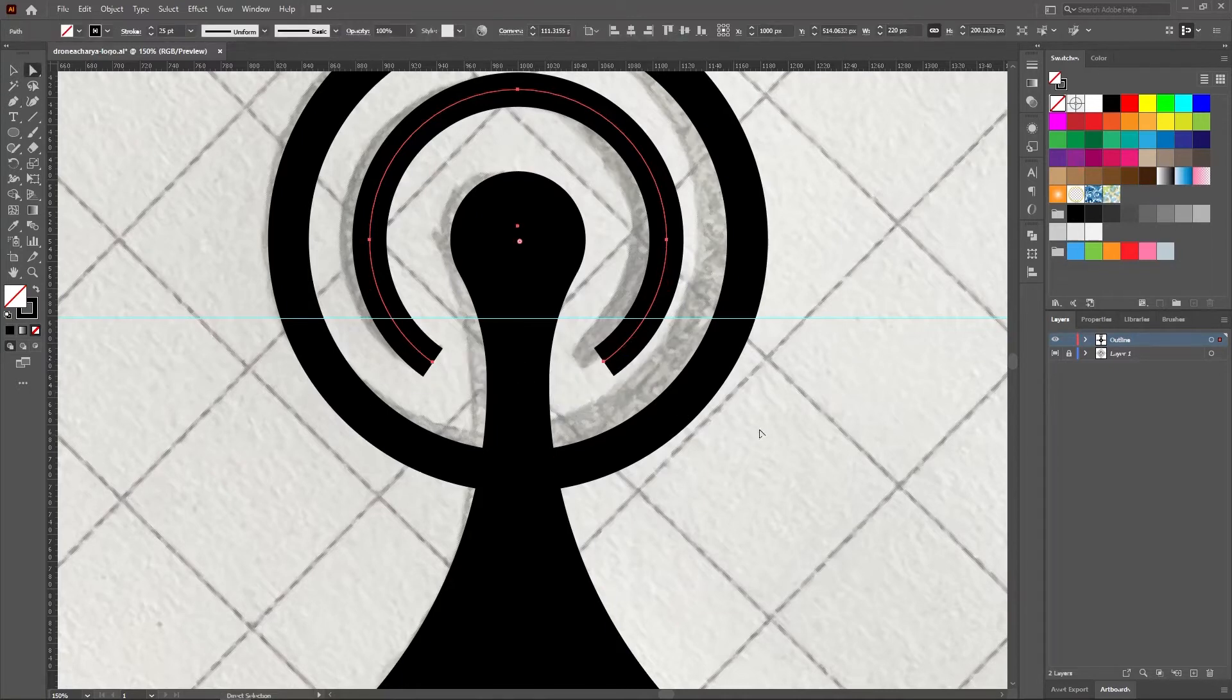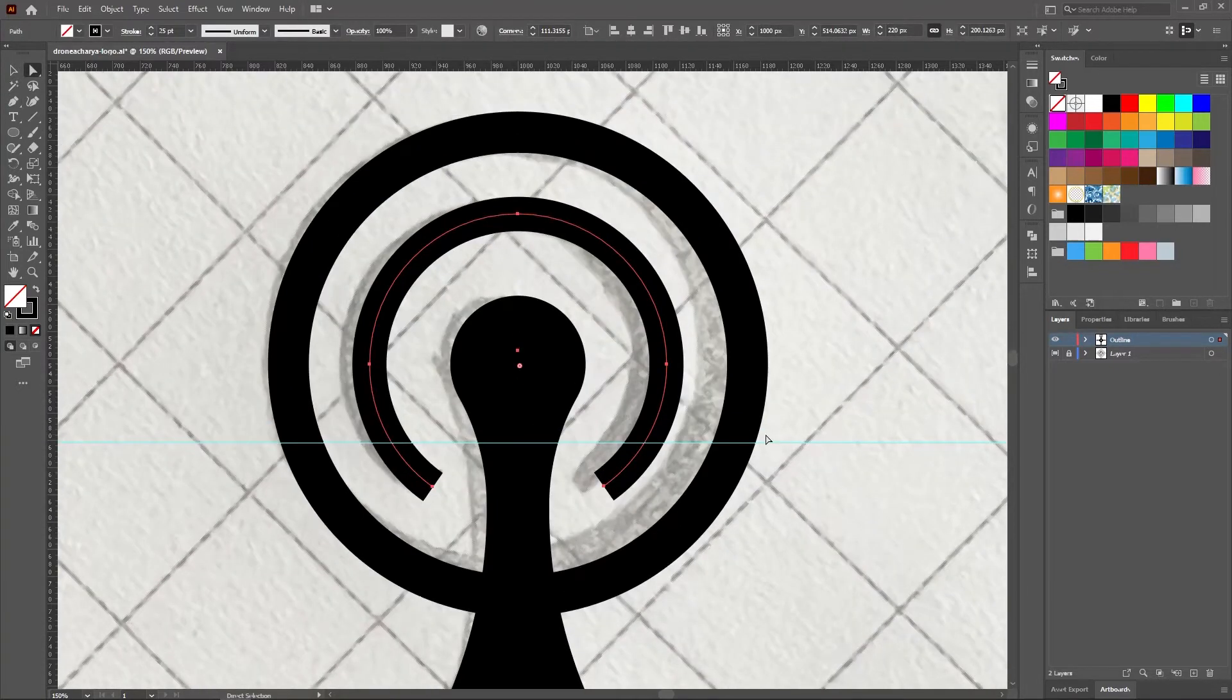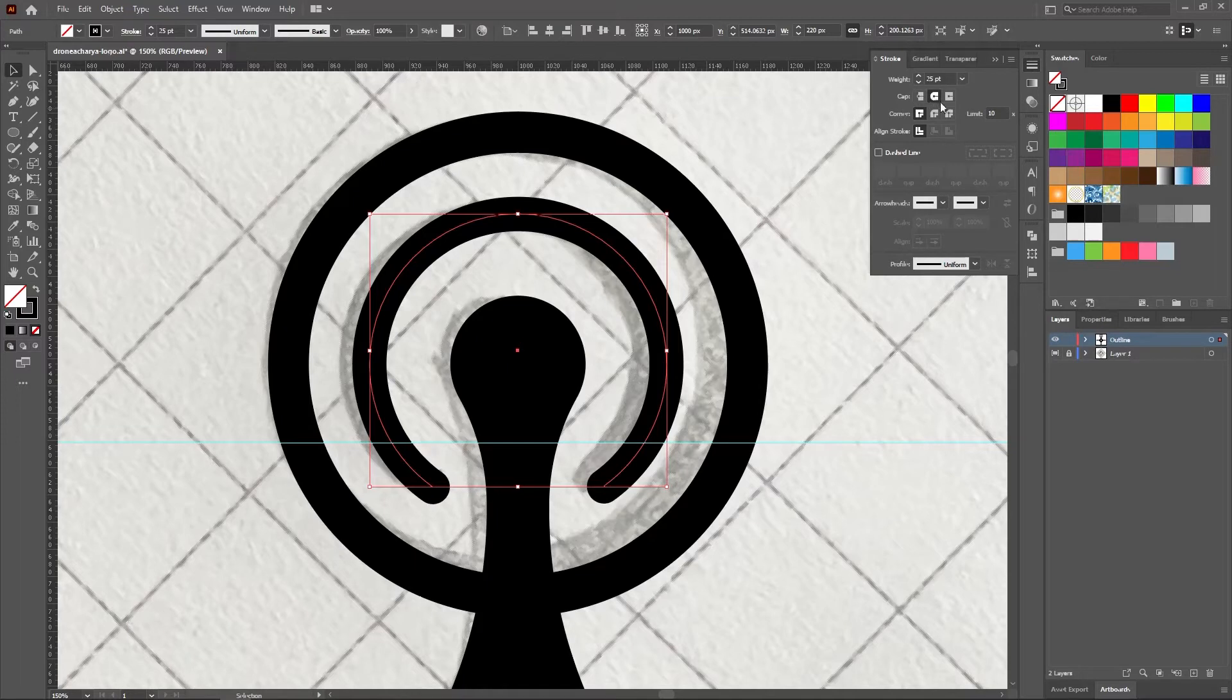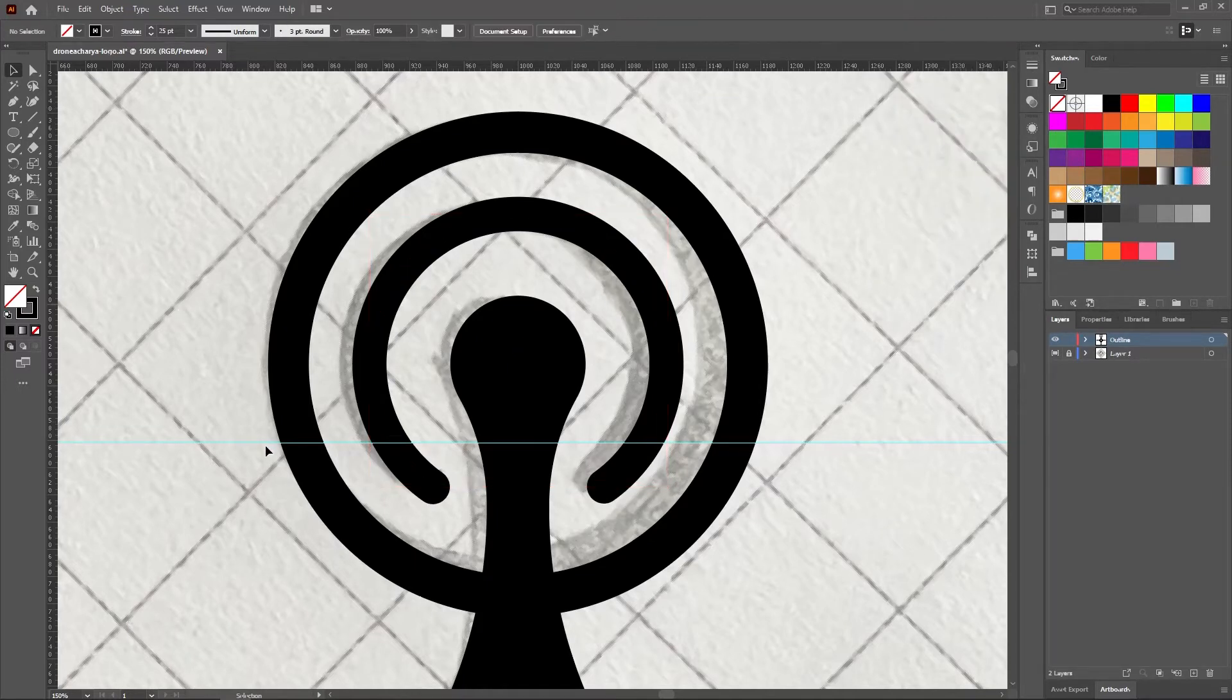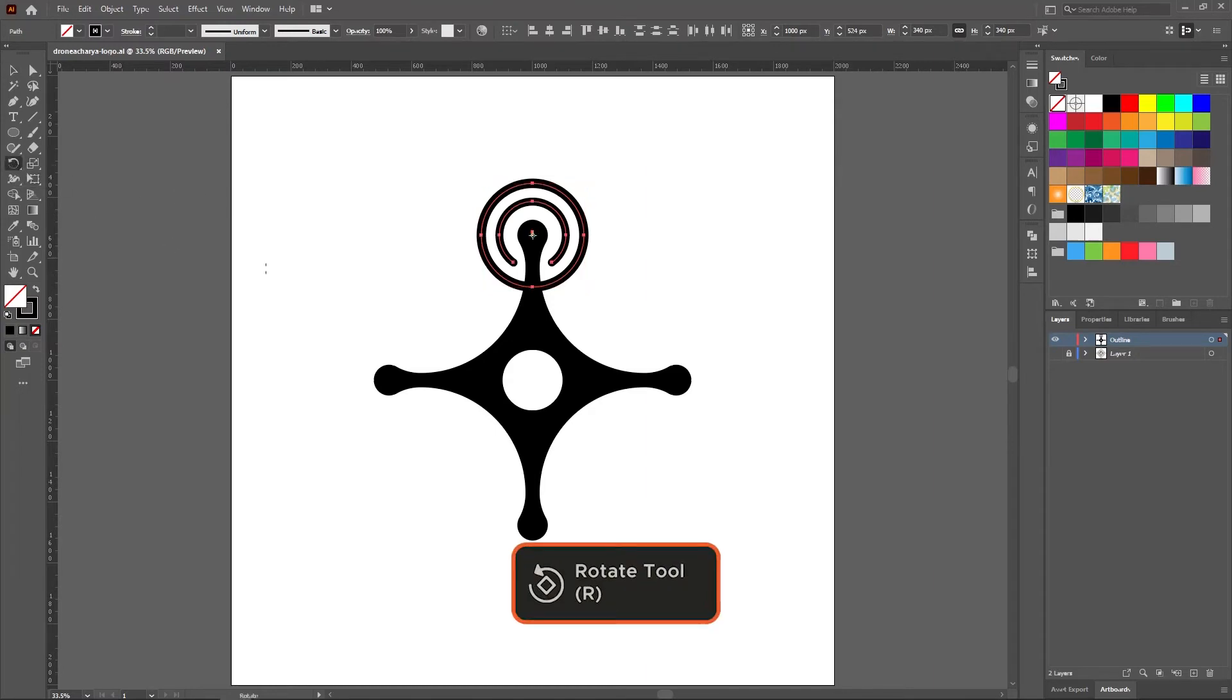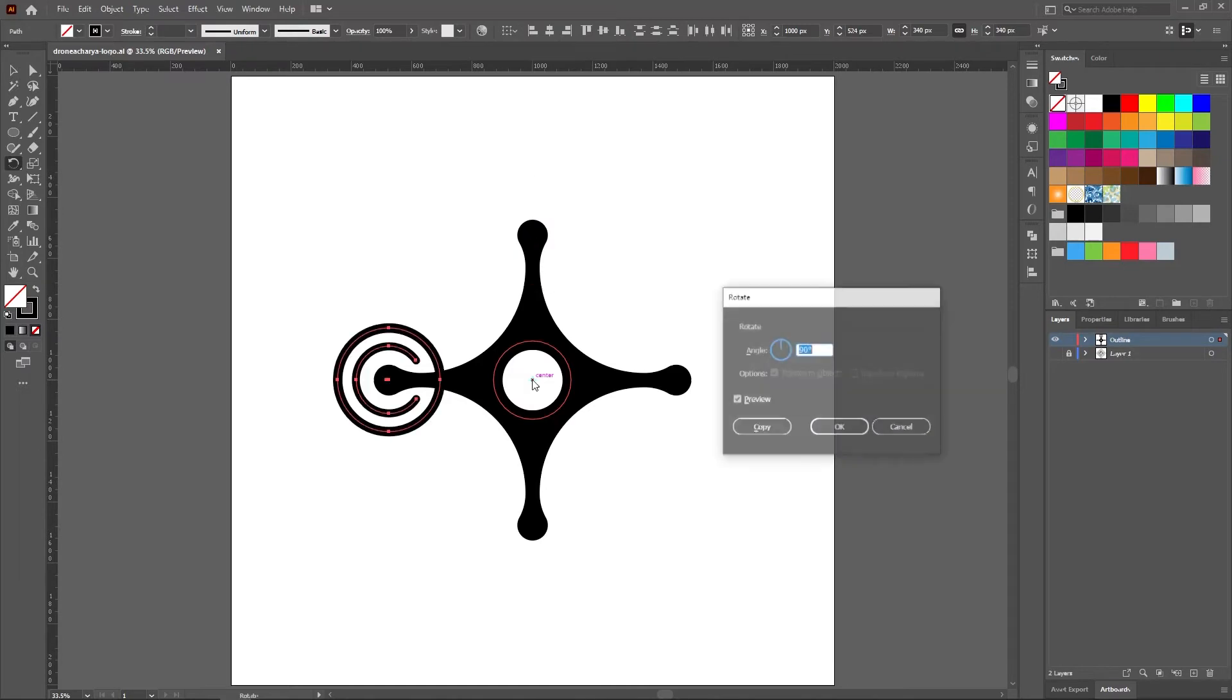While drawing the inner circle, set the cap to round cap from the stroke menu. Select both of the circles and pick the rotate tool, hold alt key and click on the center of the drone body. As we want 4 propellers in total so set the rotation degree to 90 degrees and click copy.